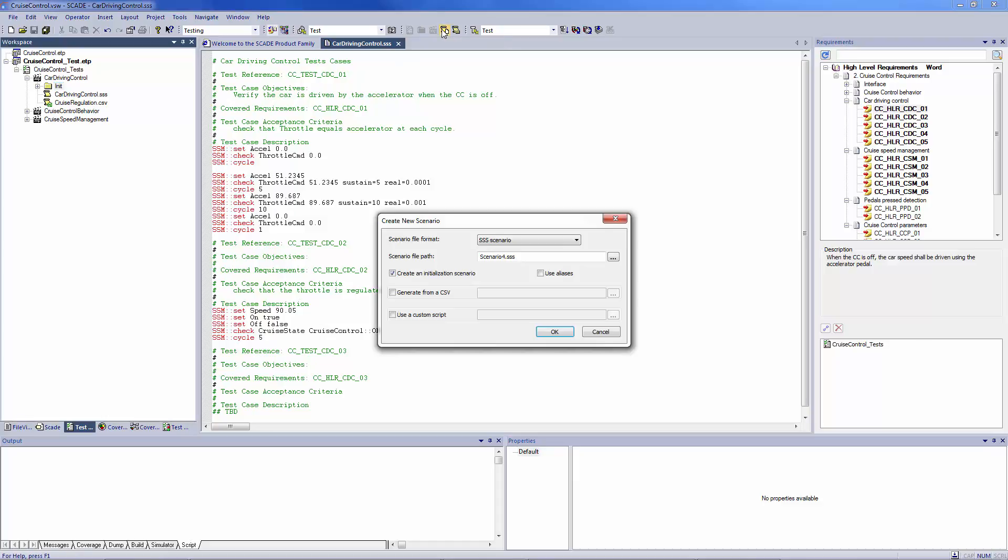To help you save time each time you create a new scenario, SCADE test environment provides you with a template to complete.